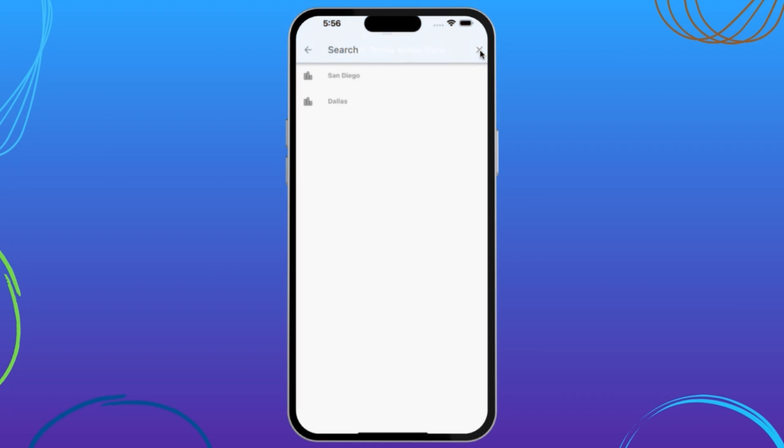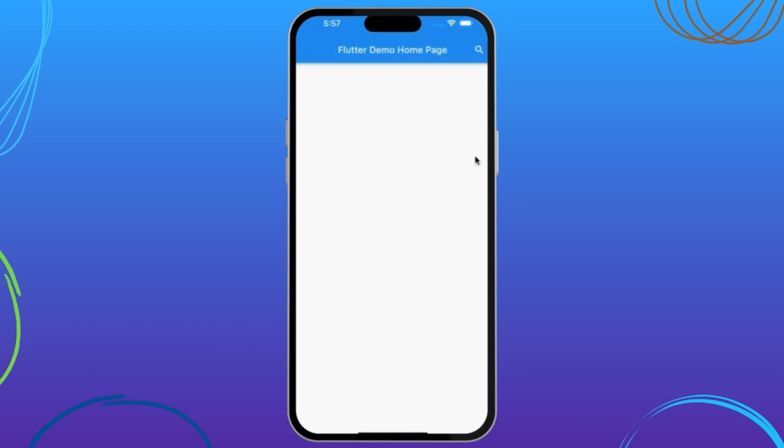Hello everyone, and welcome back to Widget Wisdom, your go-to channel for all things Flutter. Today we're diving into the world of search bar in AppBar. As you can see, in the AppBar we have a search icon, and when we tap on this button, a new search bar appears in which you can search from your data. The suggestion items will appear, and the matched string has a different text style than the rest of the string. We'll also see how to implement the clear and back navigation. So let's start the video.